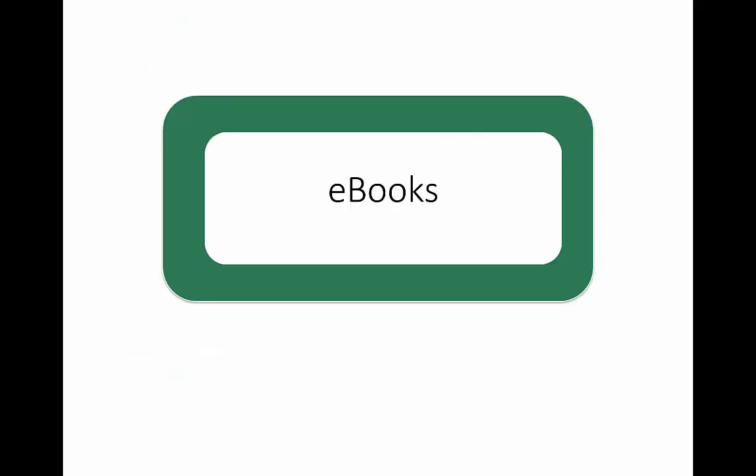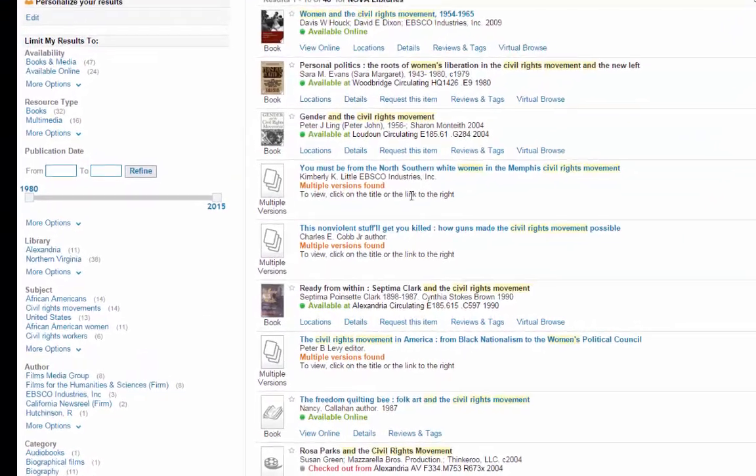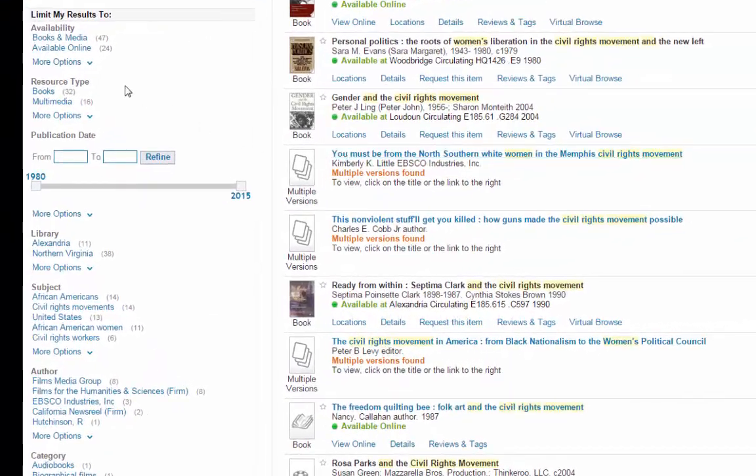Let's go back to our search results. If I only want items that I can view online, I'll limit the search to available online.